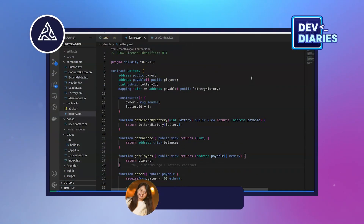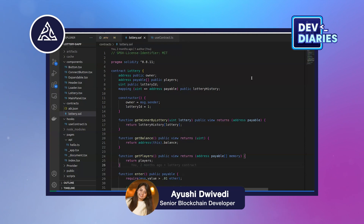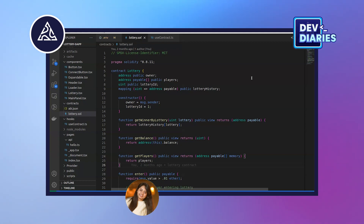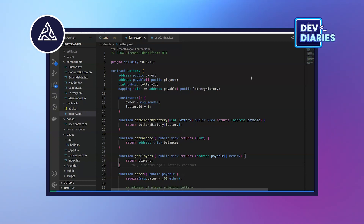Hello everyone, my name is Ayushi Divedi and I am back with another tutorial video. Today's tutorial video is about the app which we have been building in the last few days. The name of the dApp is Lottery dApp.